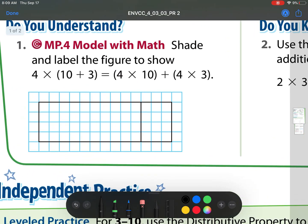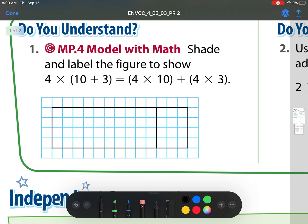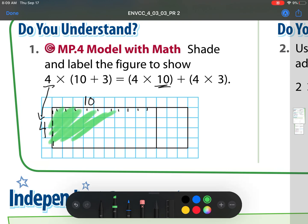Let's head to our guided practice. Shade and label the figure to show 4 times (10 plus 3) equals 4 times 10 plus 4 times 3. They already did the boxes for us — notice we have 1, 2, 3, 4 boxes. That's my 4. We're making 4 groups of 10, so going across it's 1 through 10. This section right here is 10, and I'm going to shade that in green, so we can see that 4 by 10 is green.